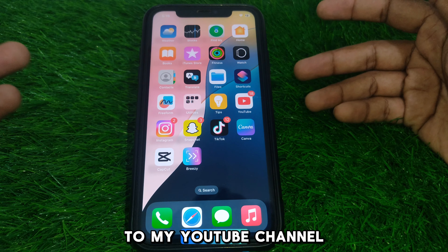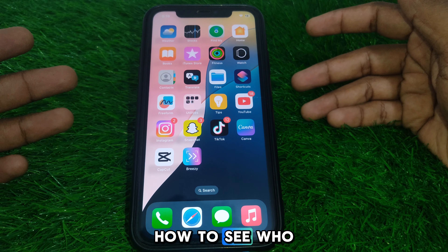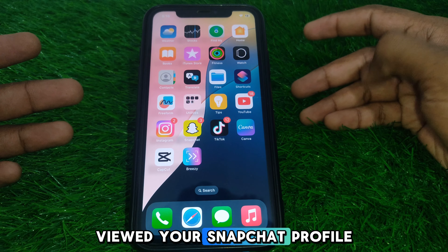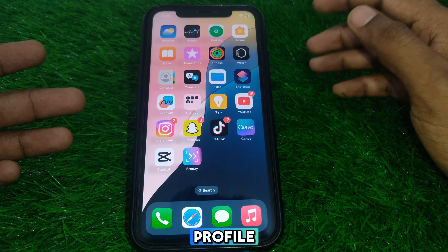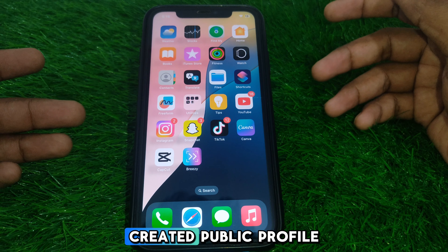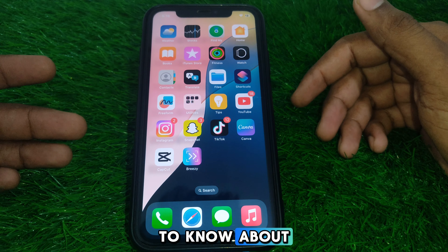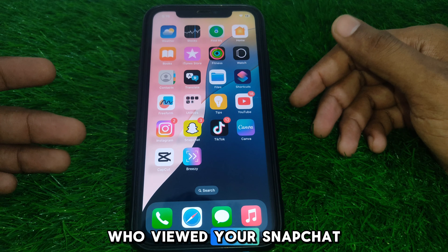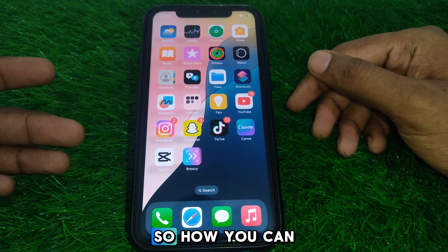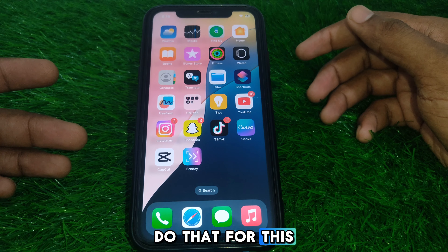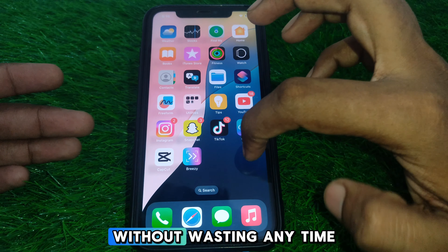Hello everyone, and welcome to my YouTube channel. Today we are going to discuss how to see who viewed your Snapchat profile — simple profile or public profile. If you have created a public profile or a simple profile and want to know who viewed your Snapchat profile recently, watch this video completely.